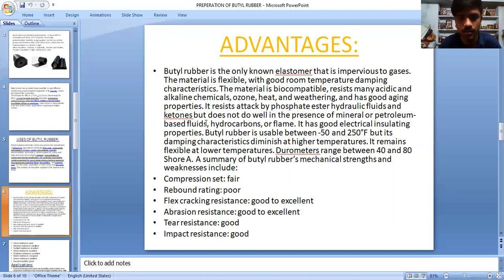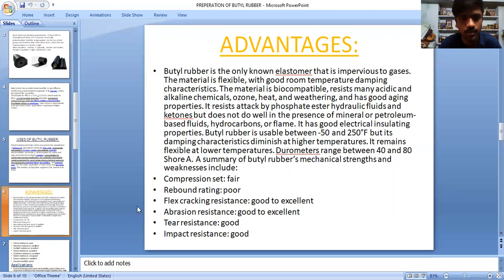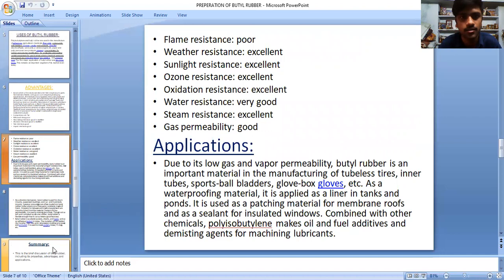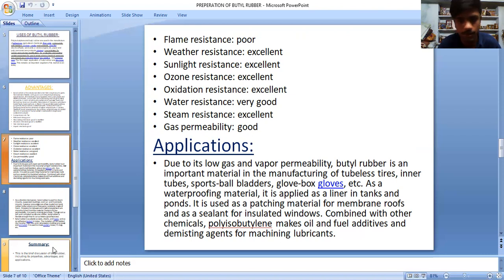A summary of butyl rubber's mechanical strengths and weaknesses, including comparison: compression set — fair; rebound rating — poor; flex cracking resistance — good to excellent; abrasion resistance — good to excellent; tear resistance — good; impact resistance — good; flame resistance — poor; weather resistance — excellent; sunlight resistance — excellent; ozone/oxidation resistance — excellent; water resistivity — very good; steam resistance — excellent; gas permeability — good.